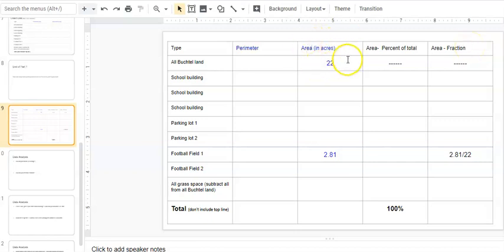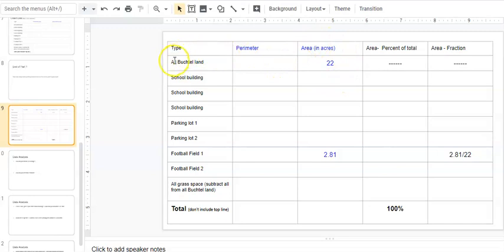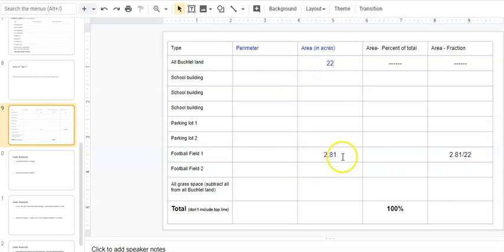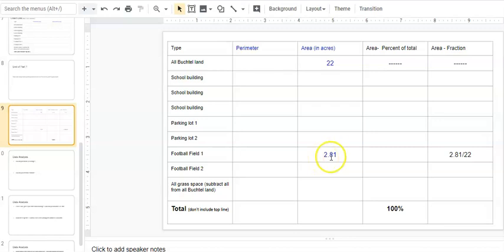This is in acres, and I just put an example in here. In my picture, my acres of my total, all of my Buchtel land, was 22 acres. I just put a sample in here. My football field one, I measured it, and it says my whole area of football field one, the one at the top, is 2.81 acres.